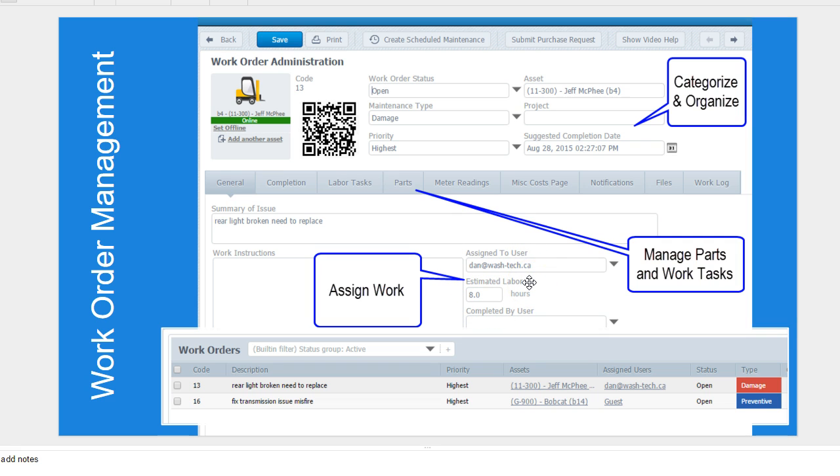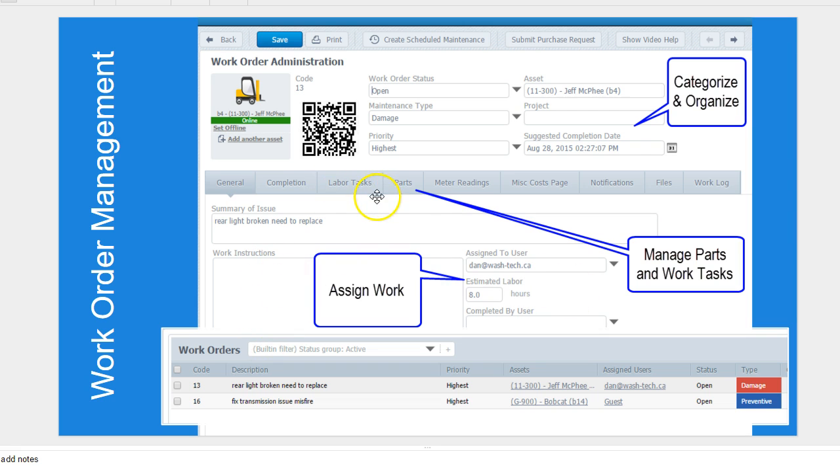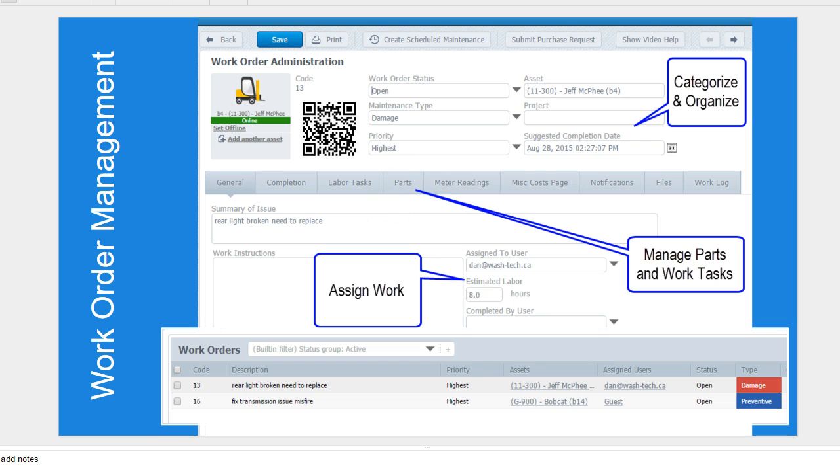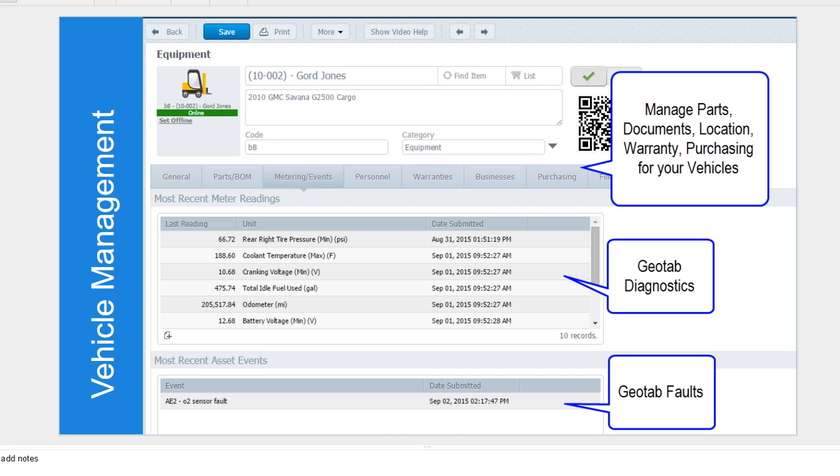This allows me to schedule that, assign that maintenance work order to a user, and also define number of hours. Now I can set that that user would get an email, or it can go to their mobile application, where they can manage the hours and the actual time to complete that. There's also work instructions I can define, or labor tasks I can define for this work order.